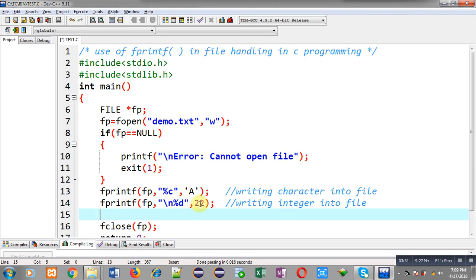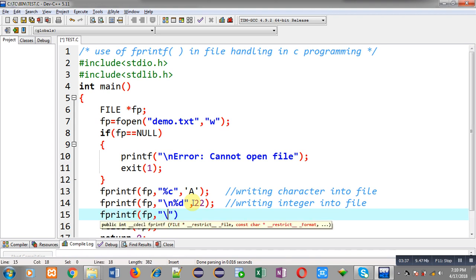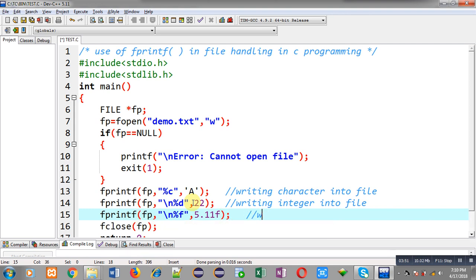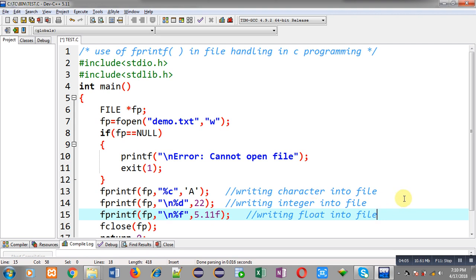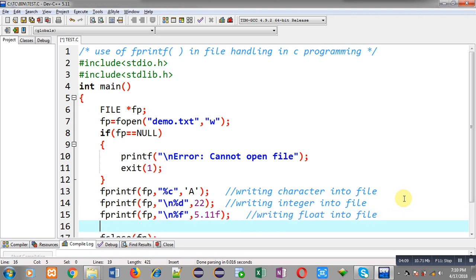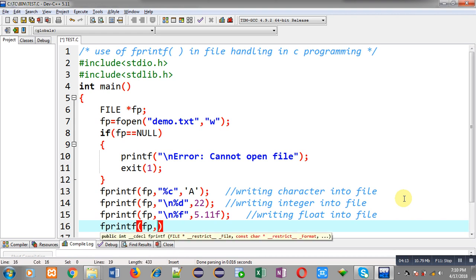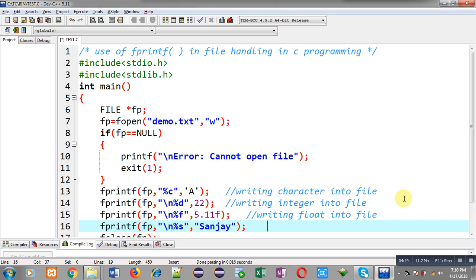Again I am calling fprintf — this time to write a float value. The format specifier is %f and the value is 5.11f. The 'f' suffix is added so it is treated as float, since by default any real number is considered double. Then I call fprintf again with %s and write my name "Sanjay" as a string into the file.